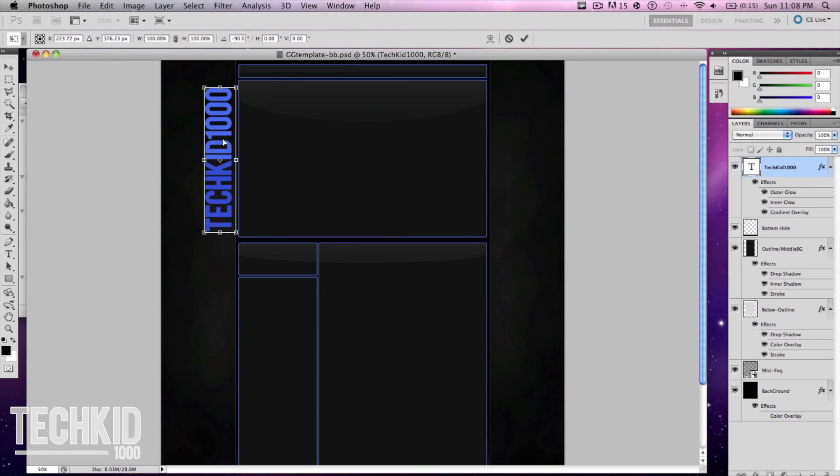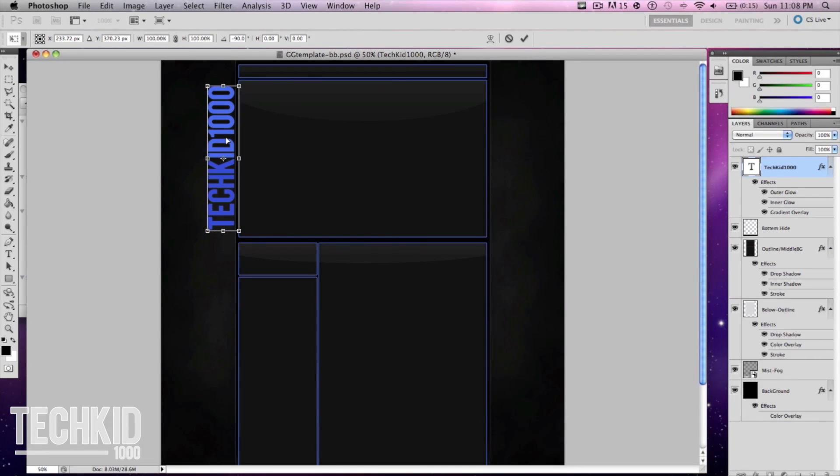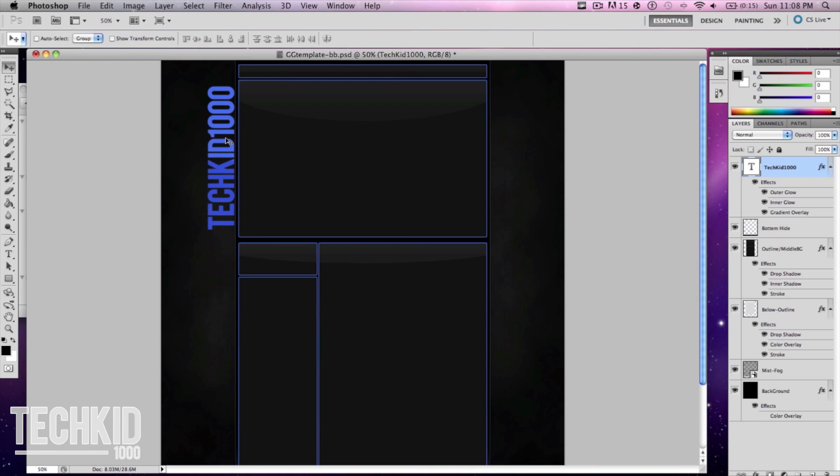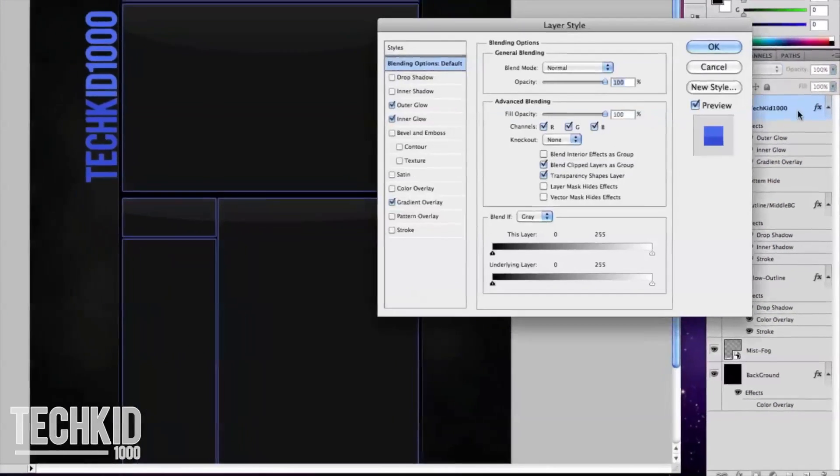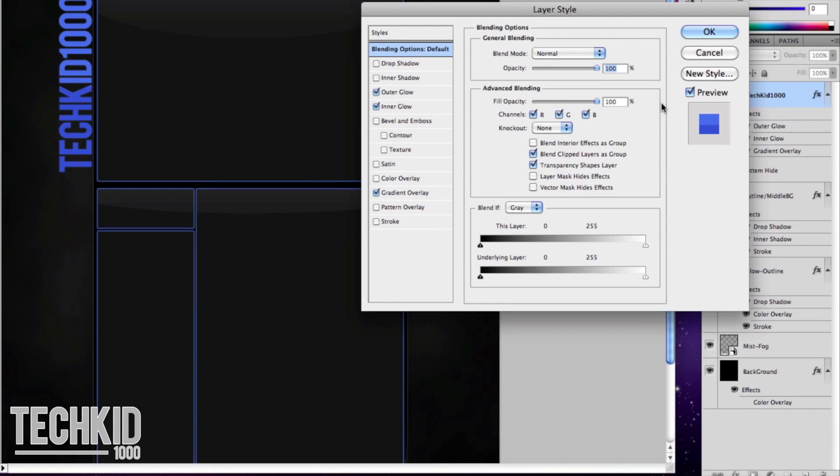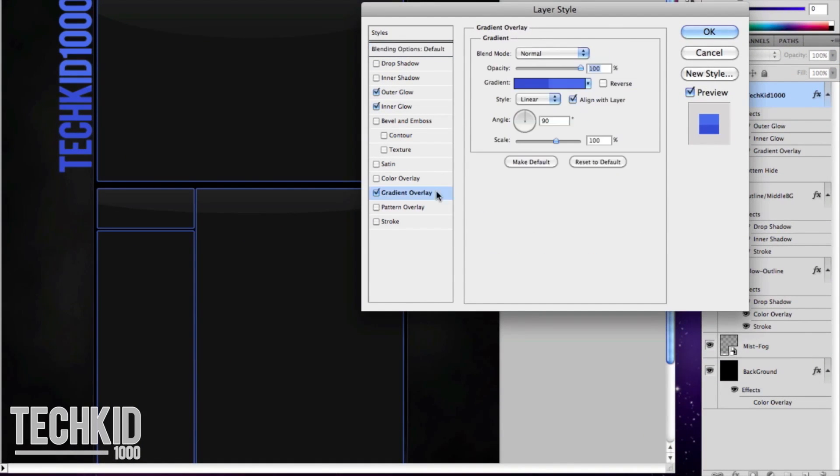Now we can drag it to the side. Now when we rotated our glare effect was off so all we have to do is go over to the text layer, double click it and go over to the gradient overlay. Now there's a dial on this page and all you have to do is spin it to 180 degrees.